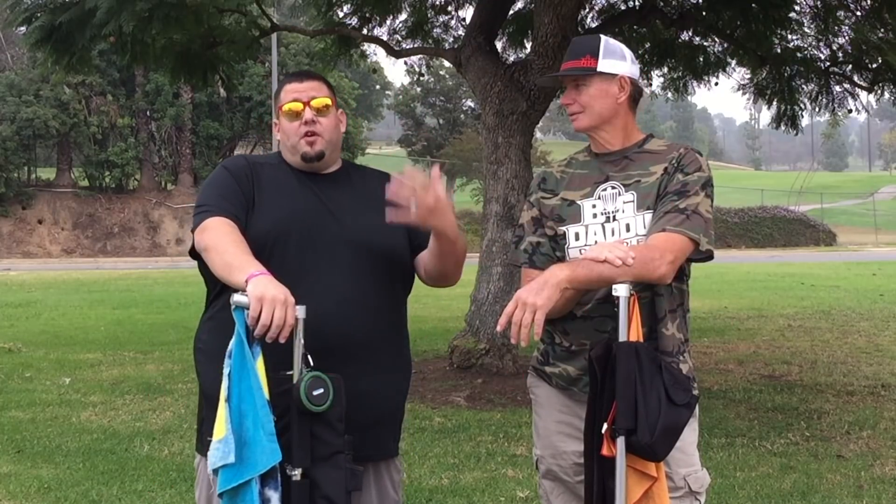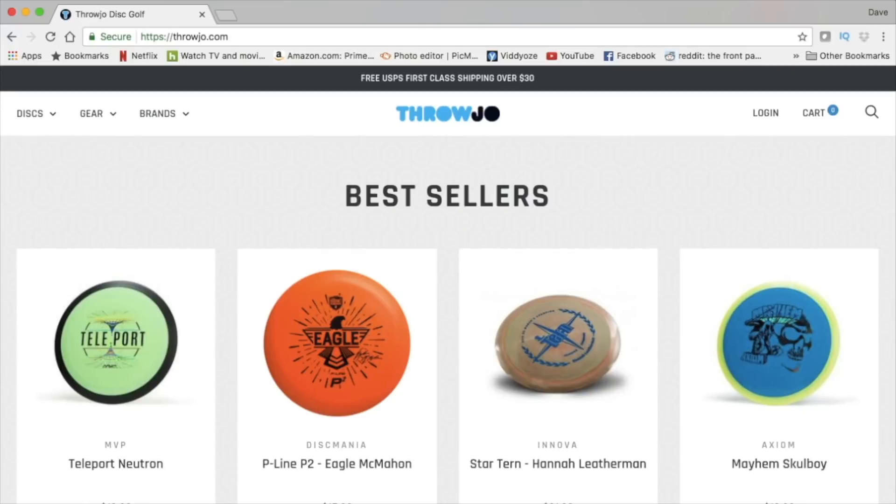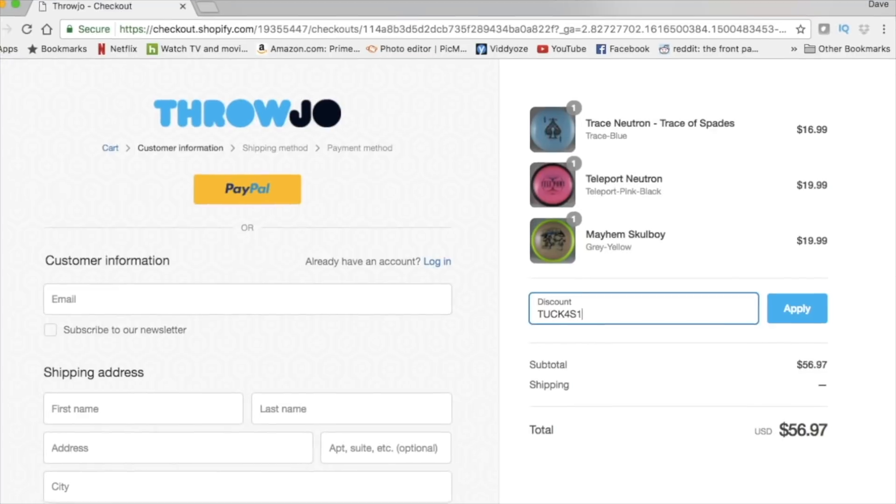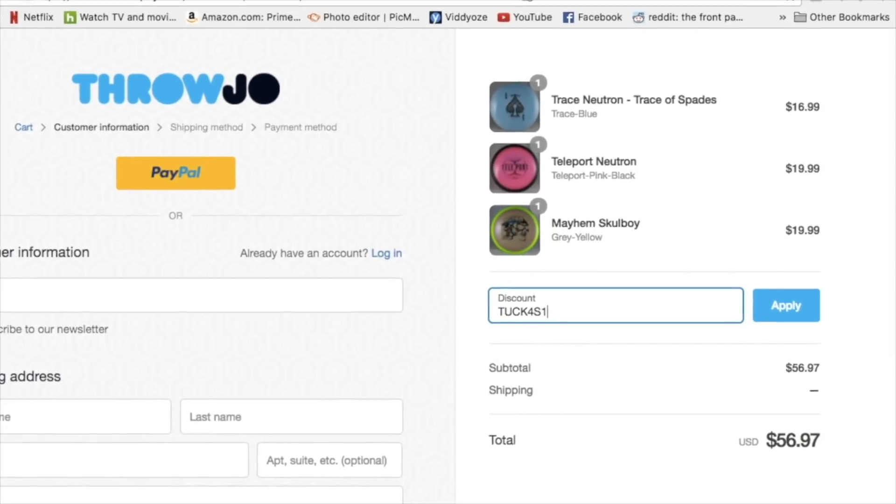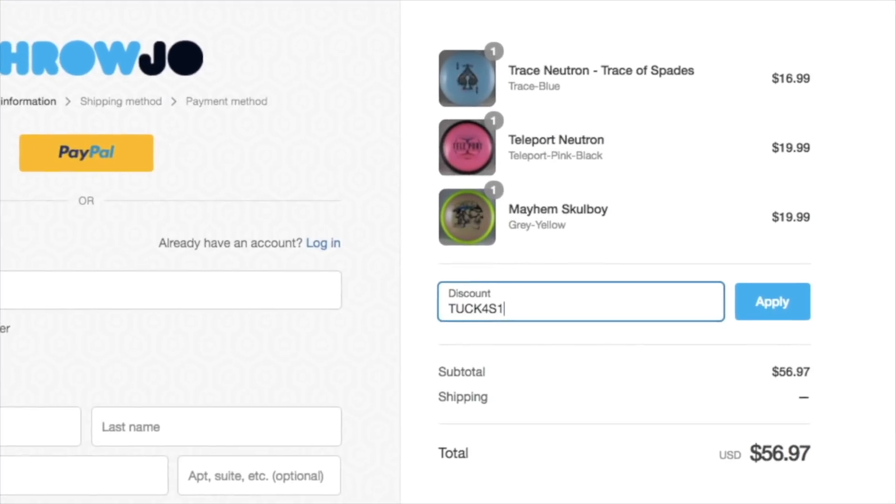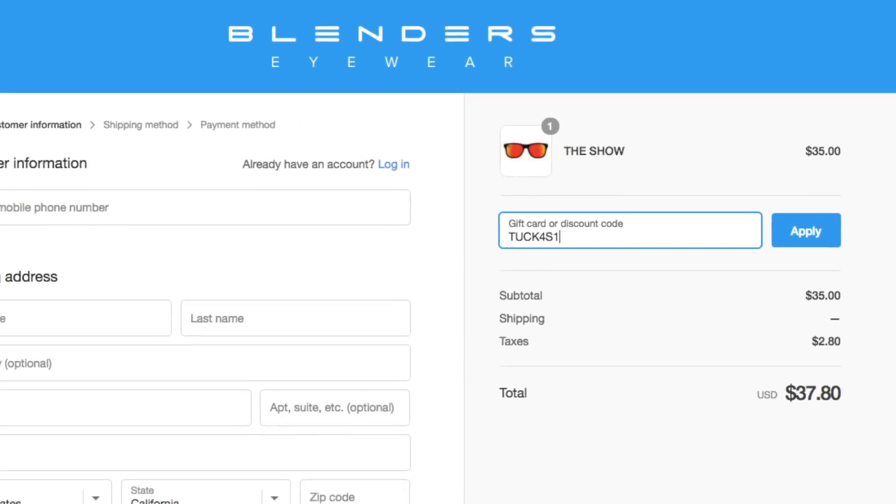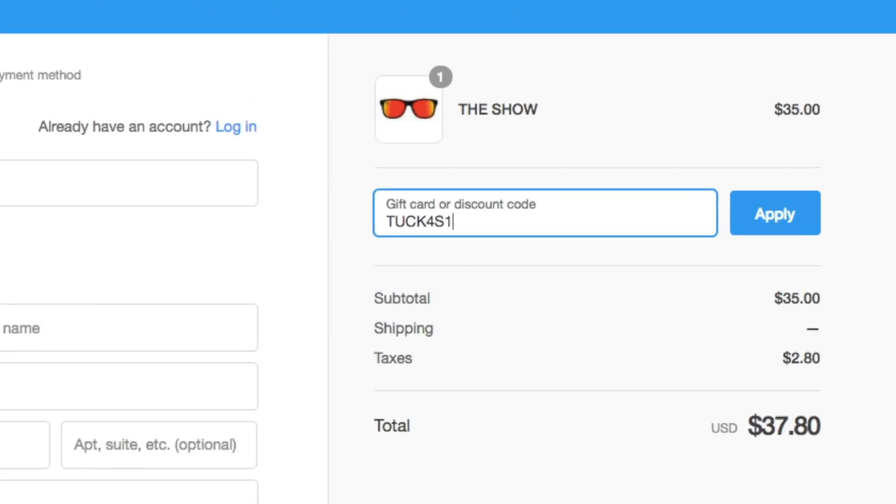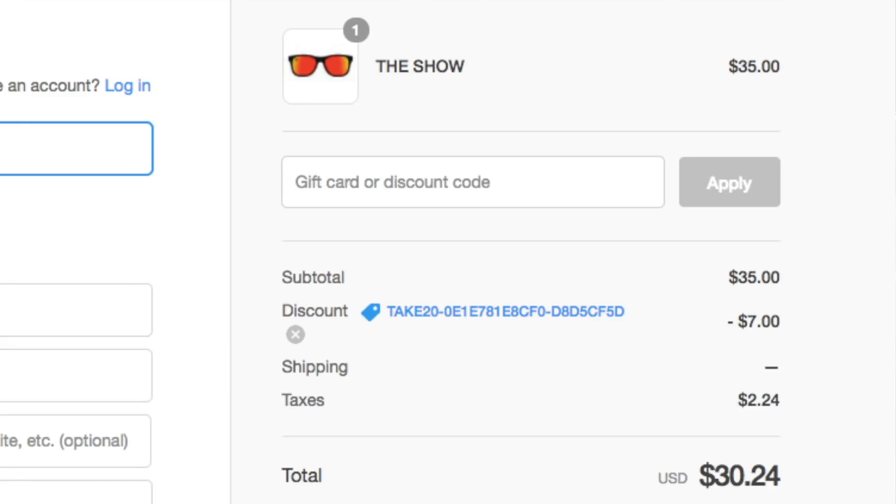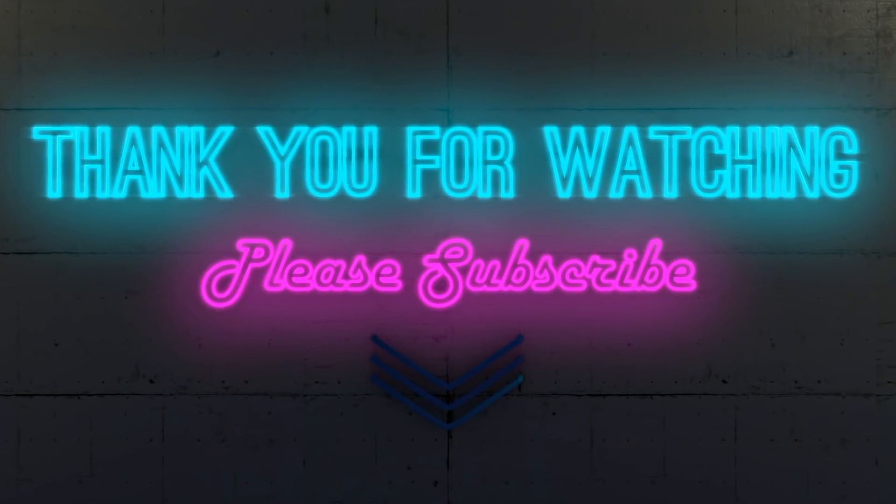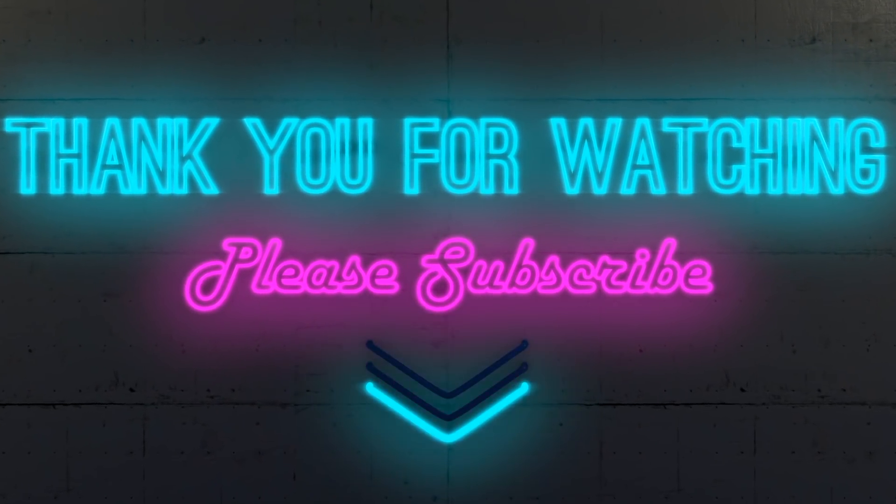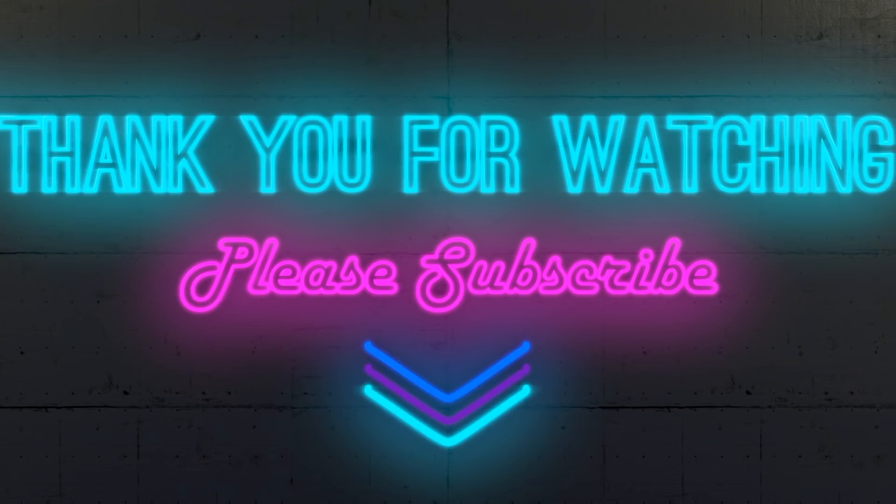Thanks so much for watching our videos. We really appreciate you being here. If you're interested in supporting our channel, please support us by using our sponsors. If you're looking for a rare or hard to find disc, go to throwjoe.com. Put in our coupon code TUCKFORCE1 and get $5 off your purchase. Also, if you're looking for some rad glasses, Blenderseyewear.com. Put in our coupon code and get 20% off of your purchases. Thanks so much for watching these videos. We appreciate you guys sticking around. Peace.